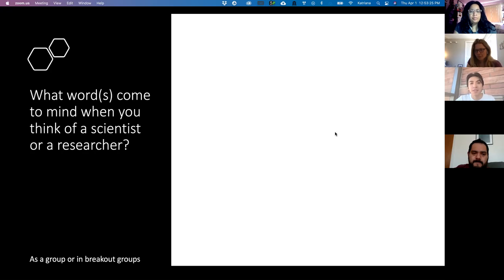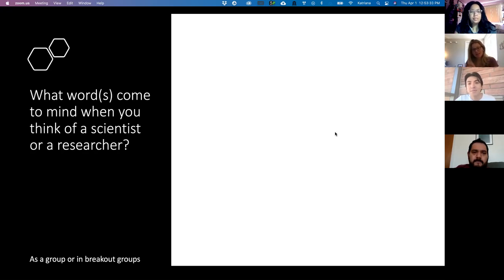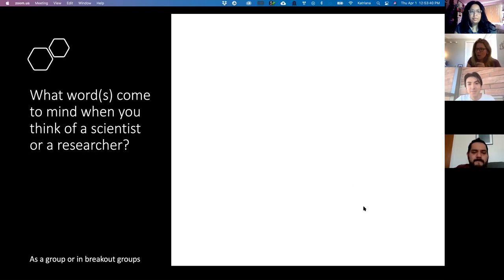Richard shared: lab coats, PPE, goggles — the typical image of working in a lab. He also noted that scientists and researchers are kind of similar because they both use scientific methods, checking their work and repeating experiments to verify results. That's a big component, especially from the scientific standpoint — absolutely.